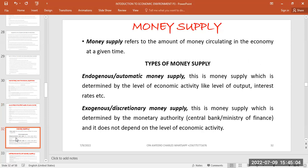Now we look at money supply — how money is circulating in an economy. Is the money high or low in circulation, and what are the consequences if there is a high or low amount of money? Is money scarce or plentiful, and what factors lead to an increase or decrease in money supply? Money supply refers to the amount of money circulating in an economy at a given period of time.